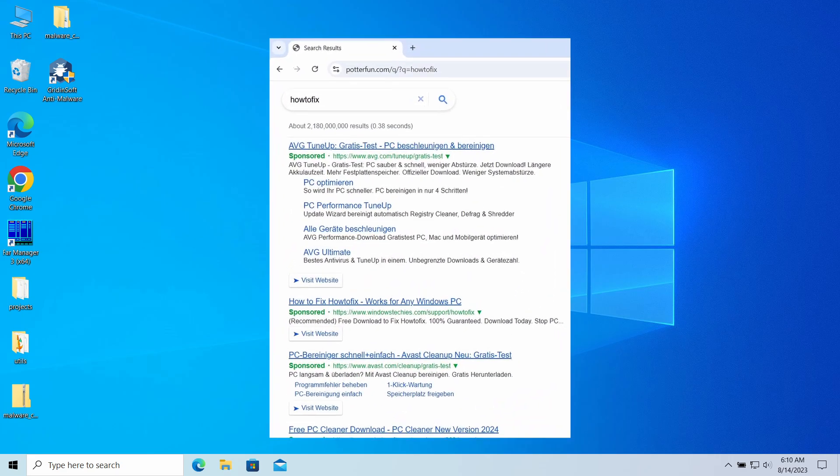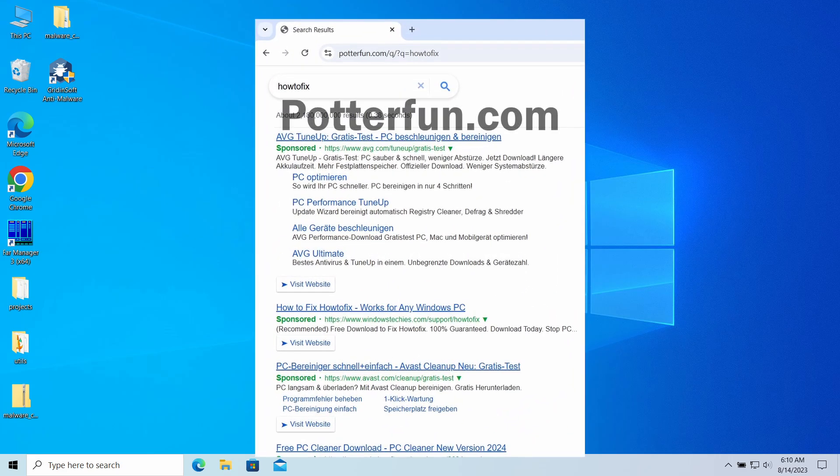Potterfun.com website will unexpectedly appear in your web browser, redirecting your search queries and causing overall inconvenience. It is a sign of browser hijacker activity, so let's have a look at why this page appears and how to remove it.